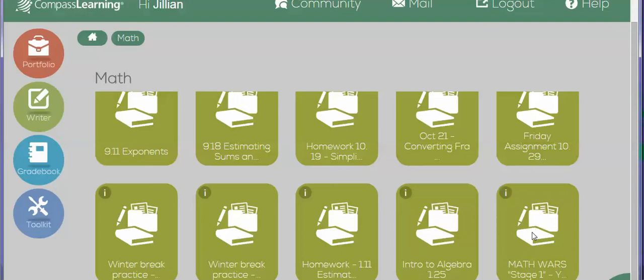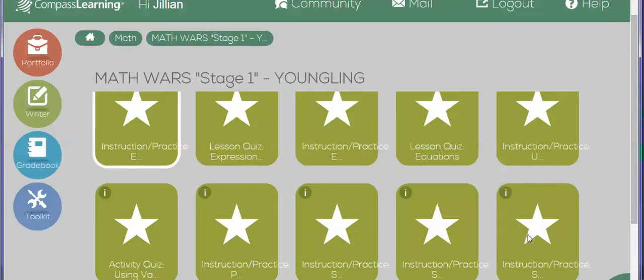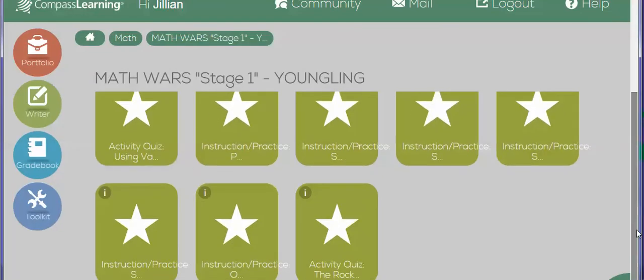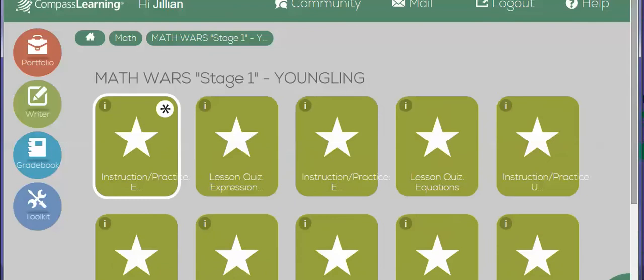And right when it comes up, it'll say hi Jillian. She'll click on math, and then she'll click on Math War Stage One, and here are all the lessons. Okay, so she should not have any trouble locating these lessons. If you have any questions, let me know. Otherwise, I hope that was helpful. Have a good night.